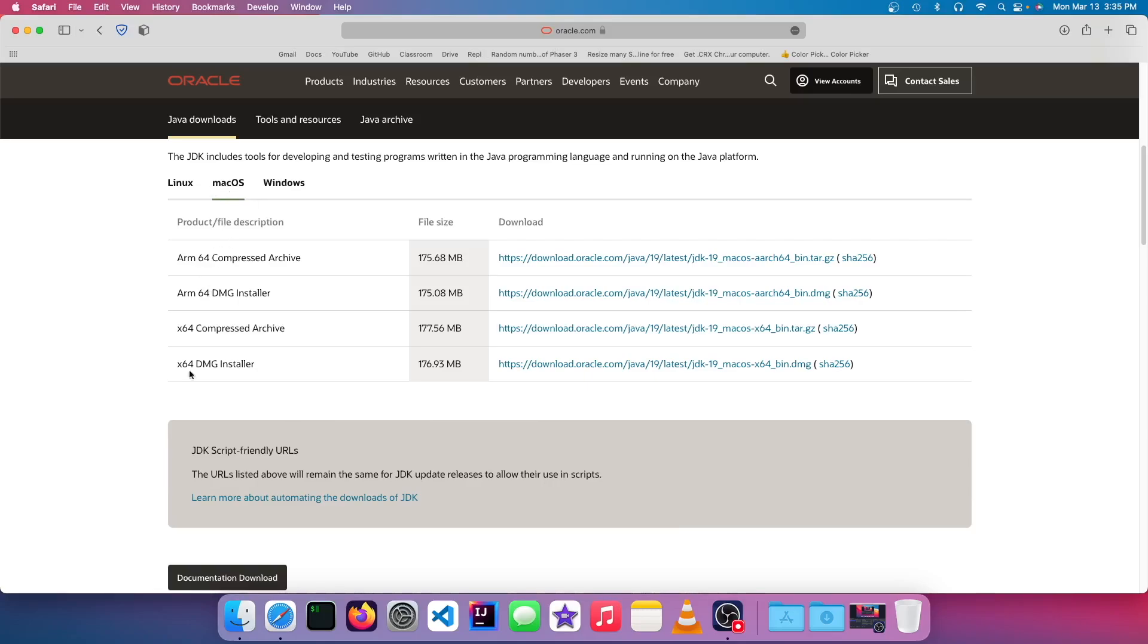and then choose what architecture. Since we're on an M1 Mac, it's going to be the ARM 64 architecture. So we could download the DMG installer for that.